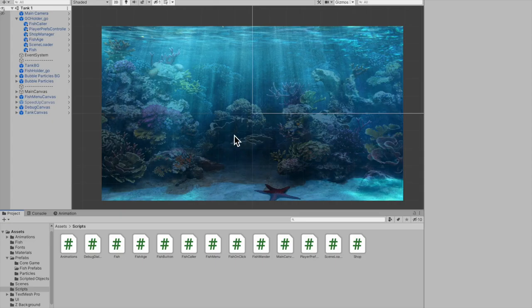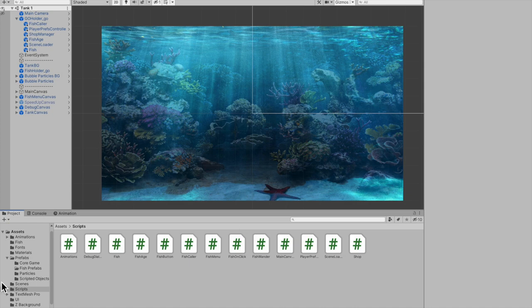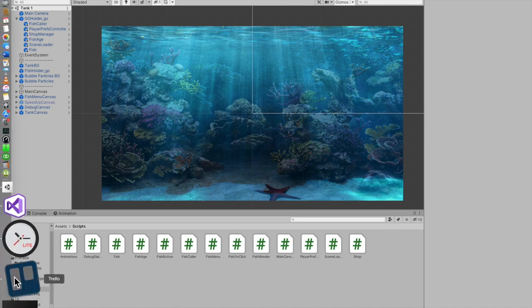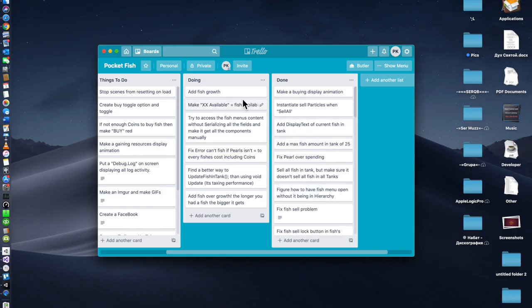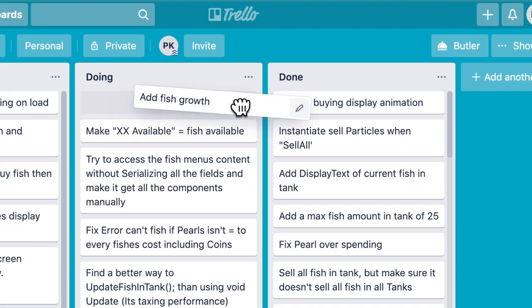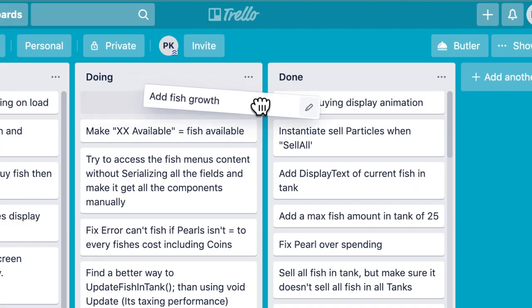All right, we had plenty of small things to do. Now I did something pretty big, well pretty big to me at least. I added fish growth.